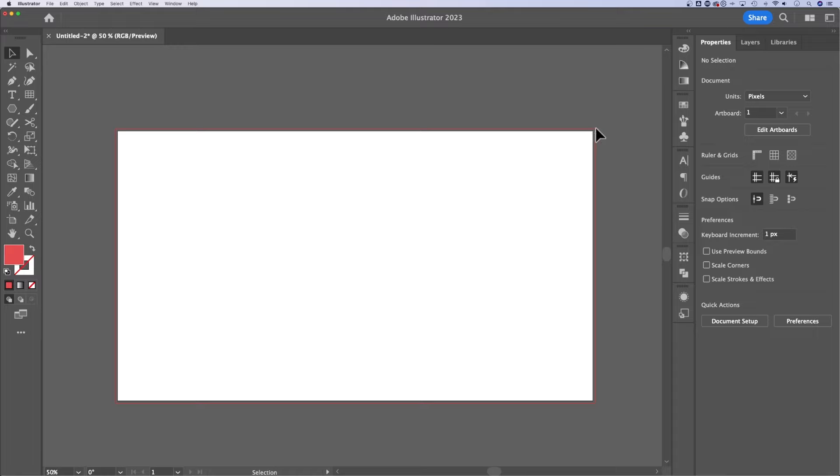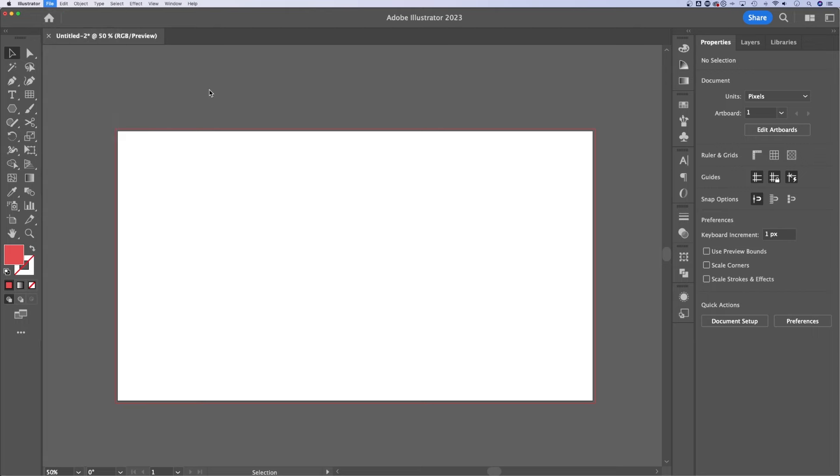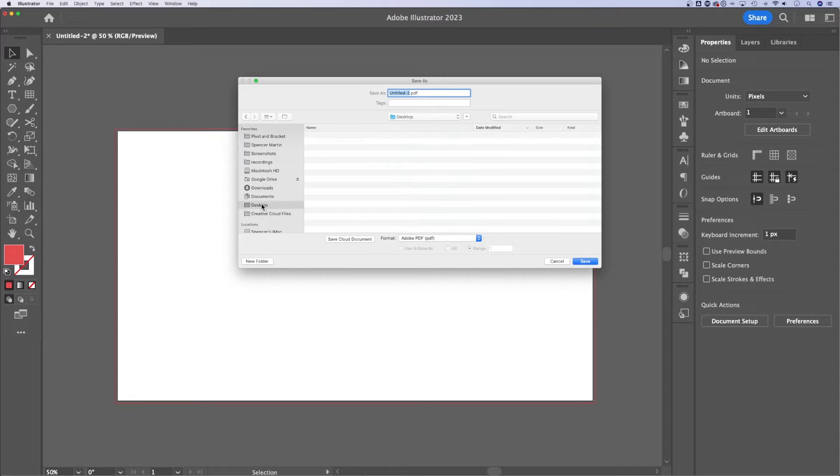And now you can see the red line outside of our artboard is actually the bleed. So to save this as a PDF, we would go up to File, down to Save As. We're going to select the format as PDF, and then select somewhere on your computer to save it.